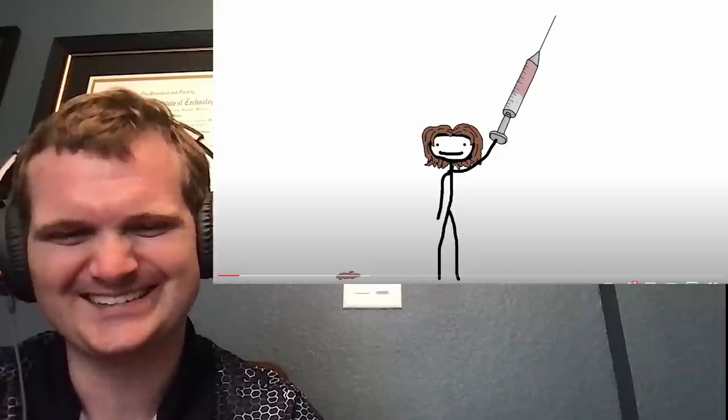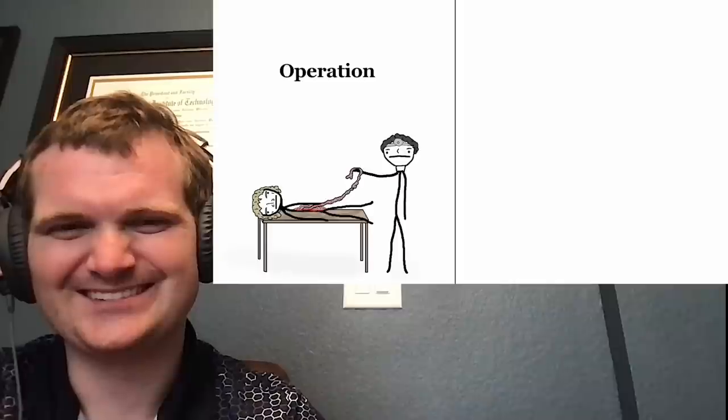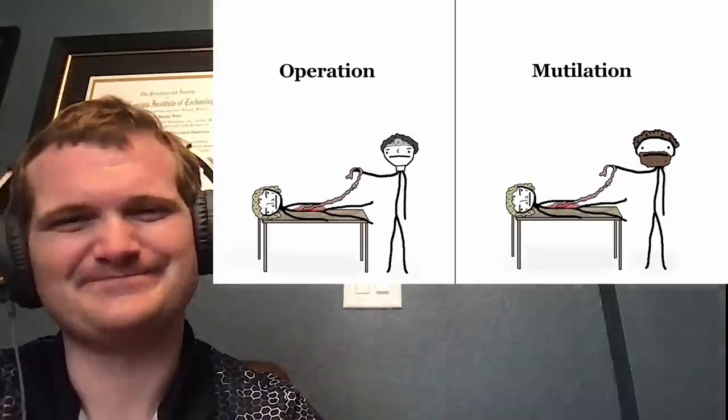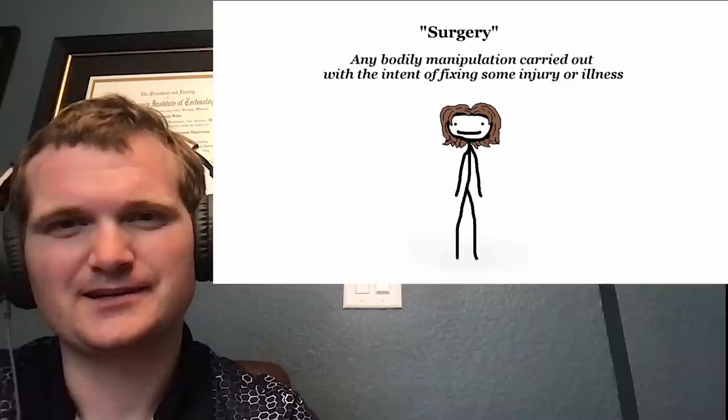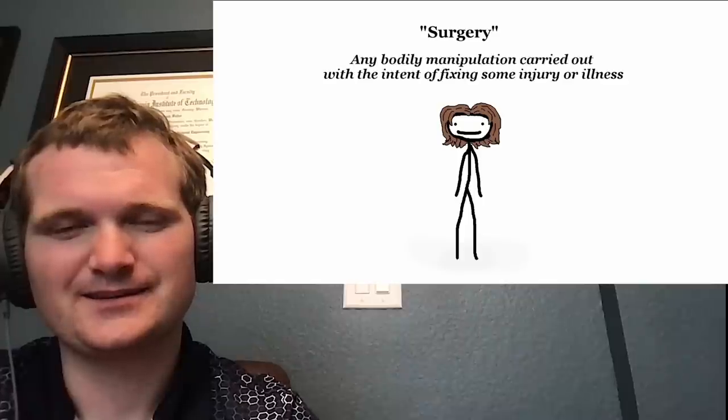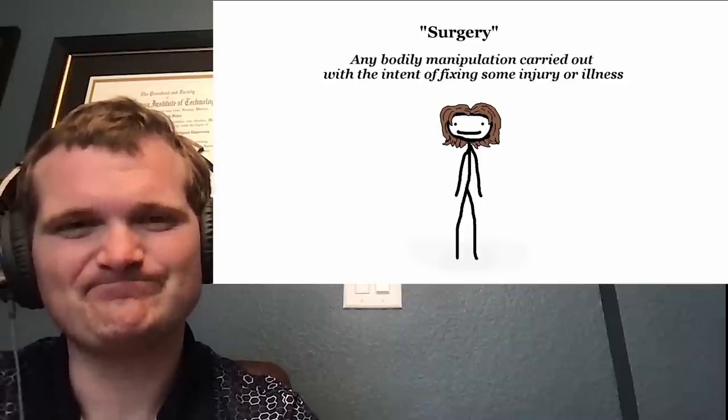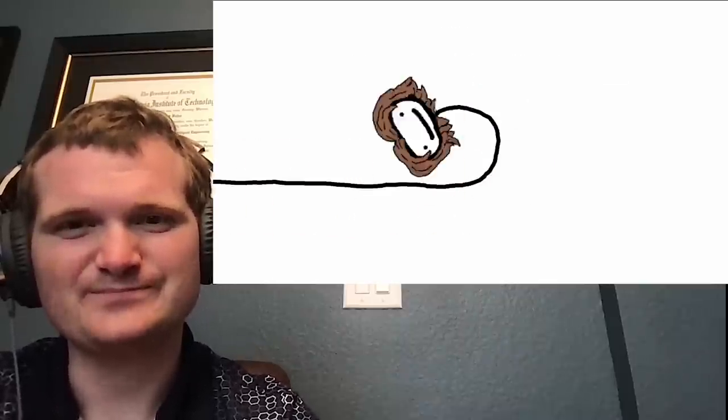So once you go back a certain distance, the line between operation and mutilation is pretty thin. So for our purposes, surgery refers to any bodily manipulation carried out with the intent of fixing some injury or illness. And away we go.